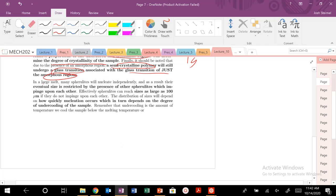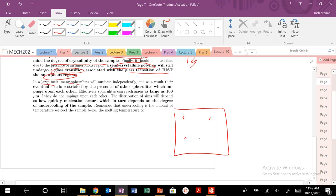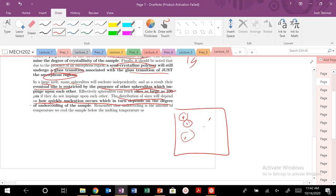What's really cool is that in a large melt, the spherulites grow independently — a spherulite nucleates here and here, and it grows and grows, but they stop growing once they impinge on one another. Basically, the size of your spherulite is going to be restricted by the presence of other spherulites. Typically they resize to hundreds of micrometers — that hierarchical structure we've discussed in previous lectures. The distribution of these sizes is going to depend on how quickly nucleation occurs, which depends on the degree of undercooling of the sample.